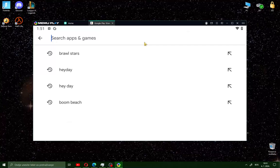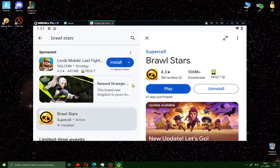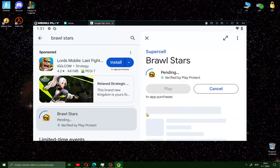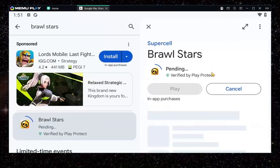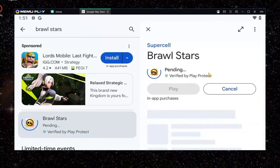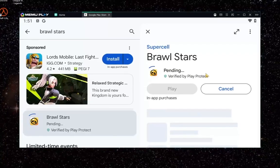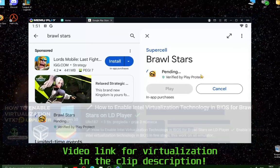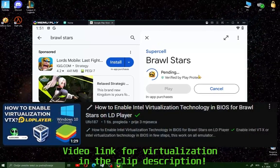When you've done that, go to search and type Brawl Stars. You will see Brawl Stars — click install and wait for the download process. If you have any problems with Memo Play and need to enable virtualization, just watch this video.